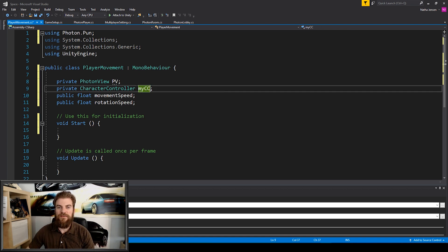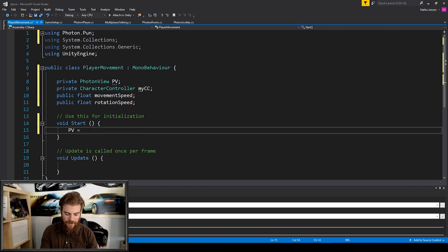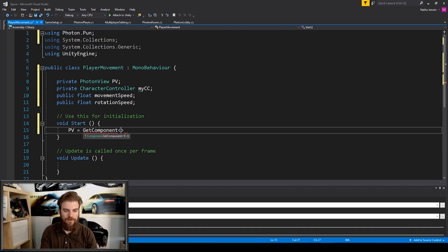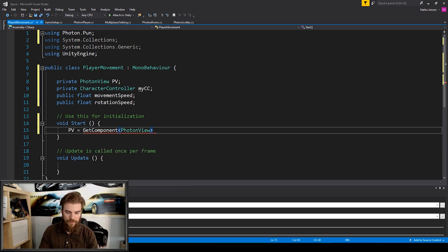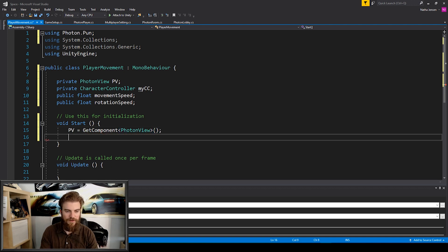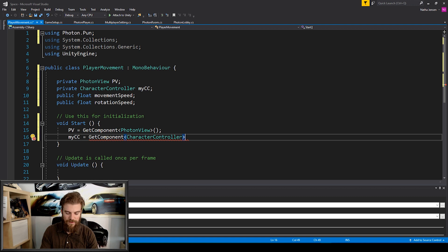Now let's initialize our Photon View and our Character Controller. Within the Start function I'm going to type: pv = GetComponent<PhotonView>(); and the next line: mycc = GetComponent<CharacterController>();